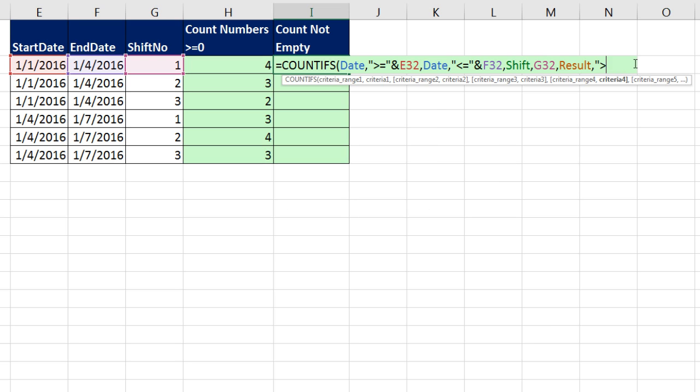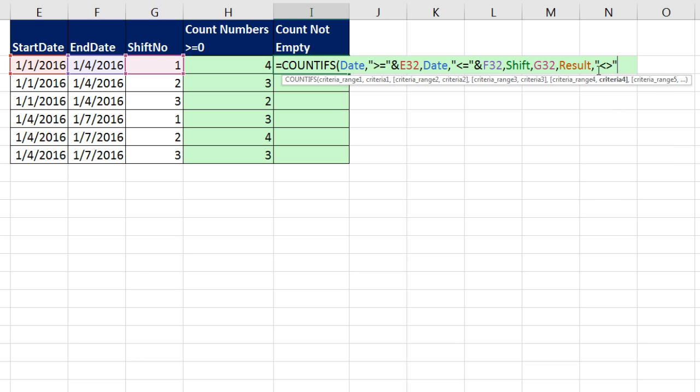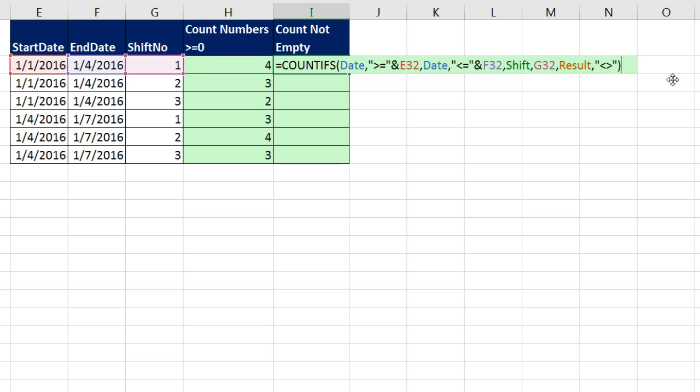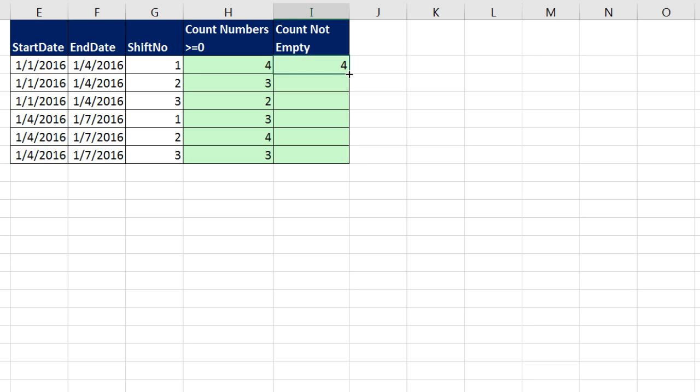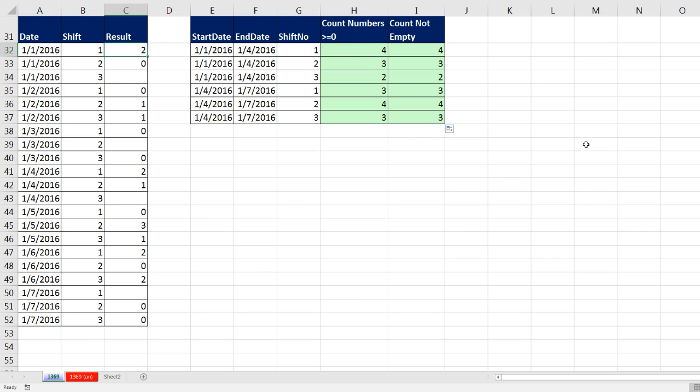Everything's the same except for criteria 4. The criteria that we entered to say, is the cell not empty is double quotes, and then the comparative operator construction for not. That is a less than and then a greater than symbol typed one after the other, and then end double quote. Yes, that seems strange, but COUNTIFS always interprets that as not empty. Close parentheses, Control-Enter. Double click and send it down.